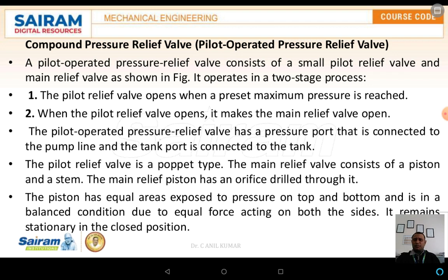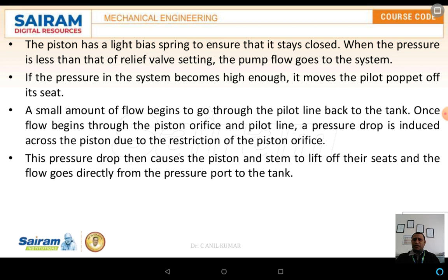The main advantage of the compound pressure relief valve is that it is operated by means of the pilot. The pilot is pressurized by means of a spring. If the pressures are small, the pilot relief valve will not be in the open position. If the pressure exceeds the limit of the pilot relief valve, the pilot relief valve automatically opens, and the oil flowing in the line passes through the main relief valve and flows into the tank.